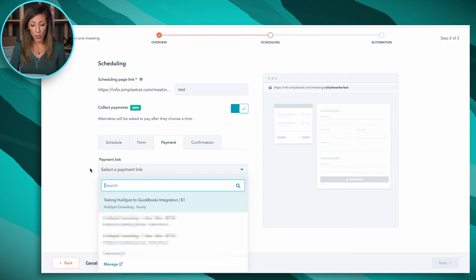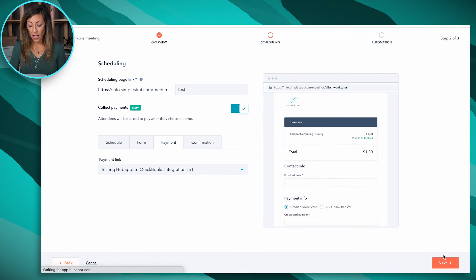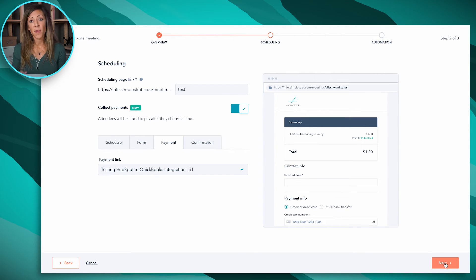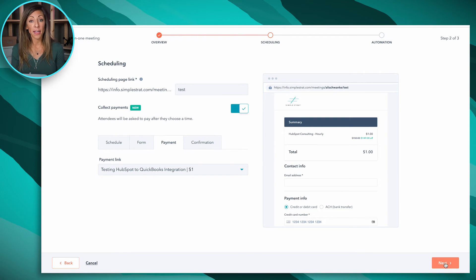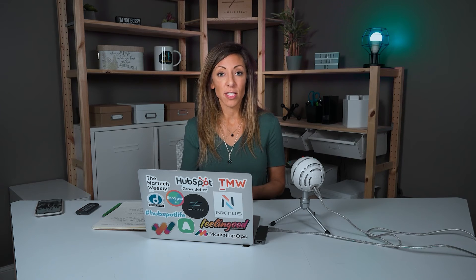This is where you would link the payment link in here — it's going to use this test one — and then I'd click next. What that means is they can't book that meeting without finishing and completing that sale. It gets recorded on the backend, and you actually get an email that says this is the actual amount that came through and here's your payout.